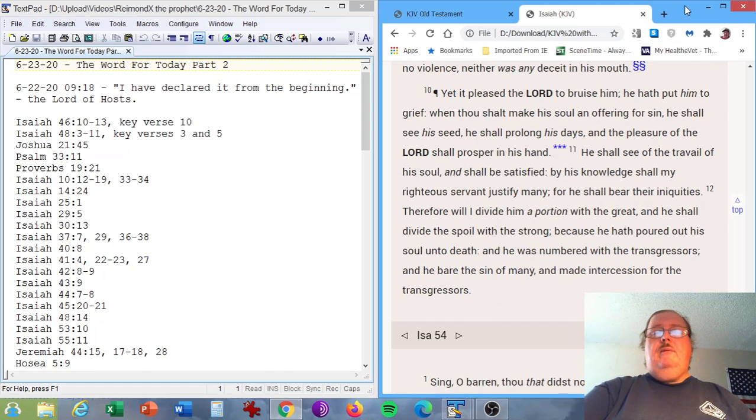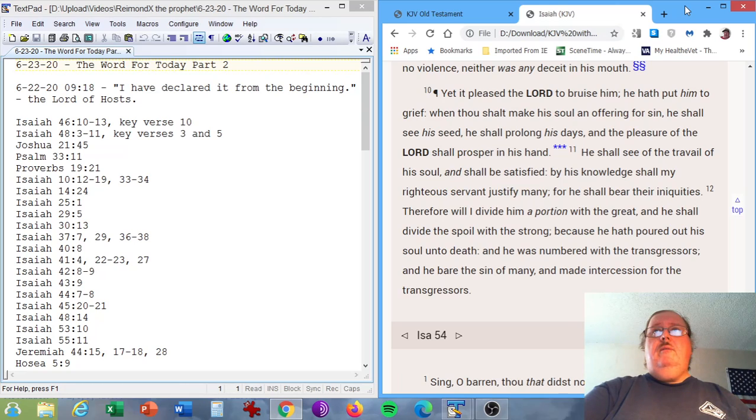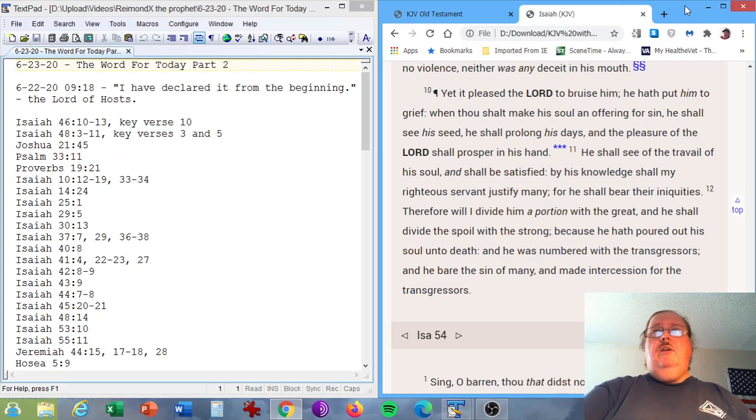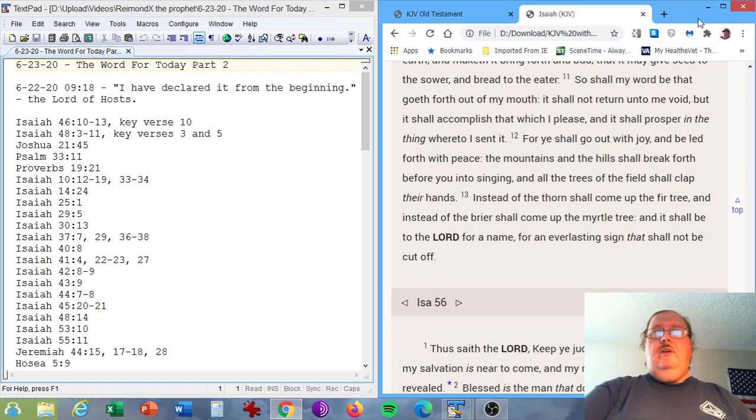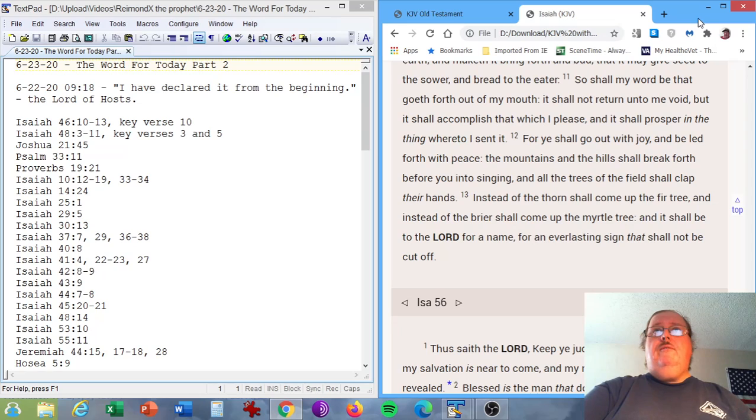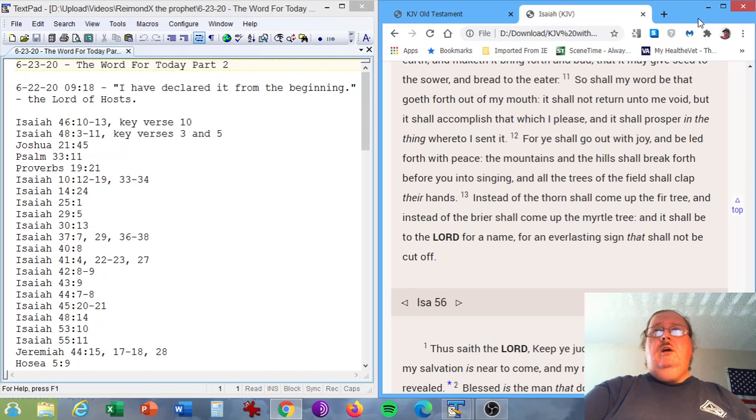Isaiah chapter 48, verse 14. All ye, assemble yourselves, and hear, which among them hath declared these things? The Lord hath loved him. He will do his pleasure on Babylon, and his arm shall be on the Chaldeans. Isaiah chapter 53, verse 10. Yet it pleased the Lord to bruise him. He hath put him to grief, when thou shalt make his soul an offering for sin. He shall see his seed, he shall prolong his days, and the pleasure of the Lord shall prosper in his hand. Isaiah chapter 55, verse 11. So shall my word be that goeth forth out of my mouth. It shall not return unto me void, but it shall accomplish that which I please. And it shall prosper in the thing whereto I sent it.